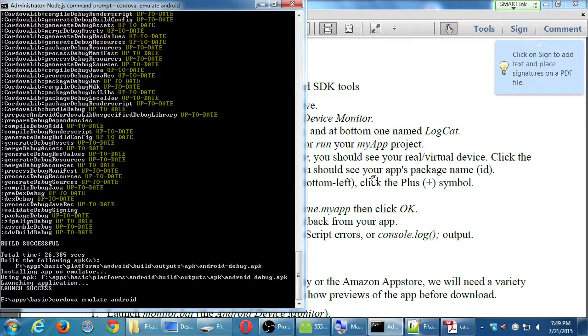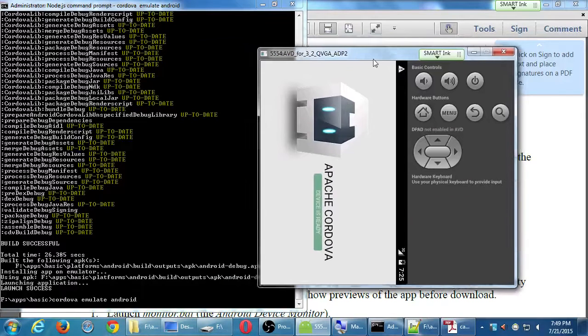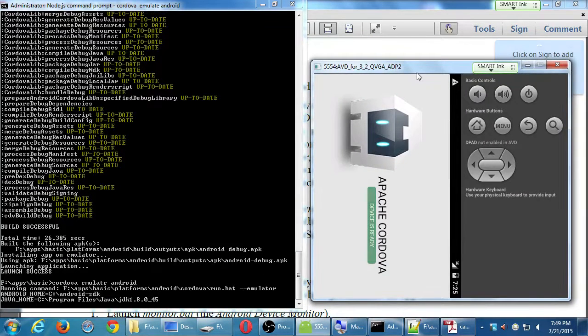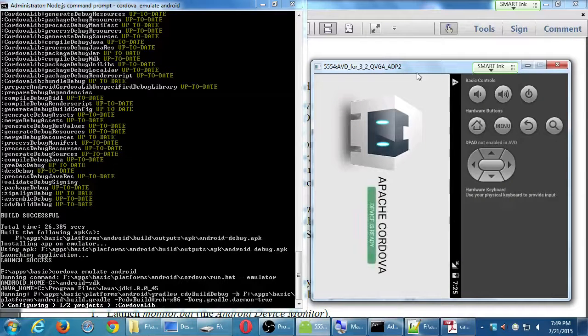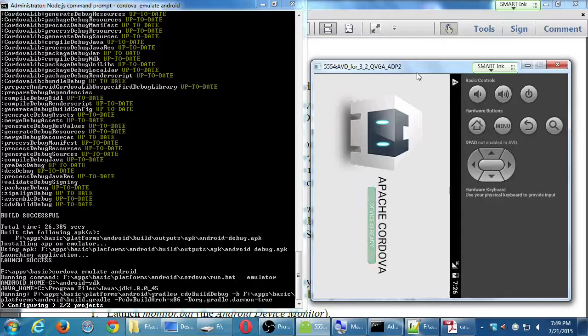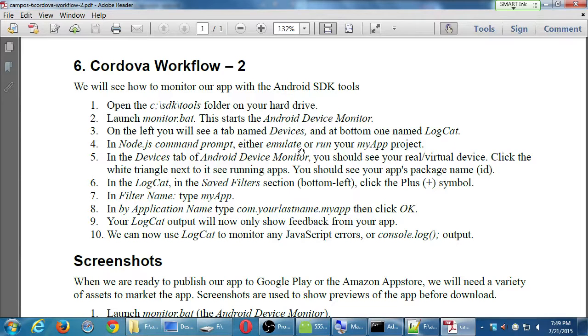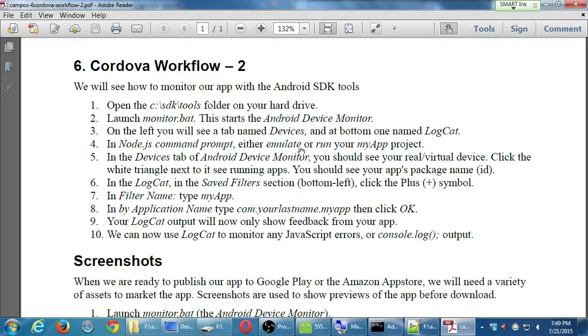But as our projects get more complex, we're going to need to debug them, test them, especially when we start to deal with JavaScript and other logic and databases. What's happening behind the scenes? We need to see. We need to monitor our app.